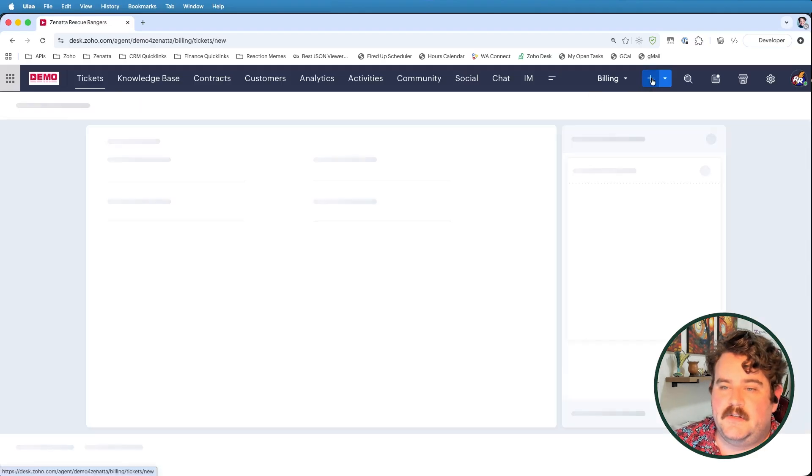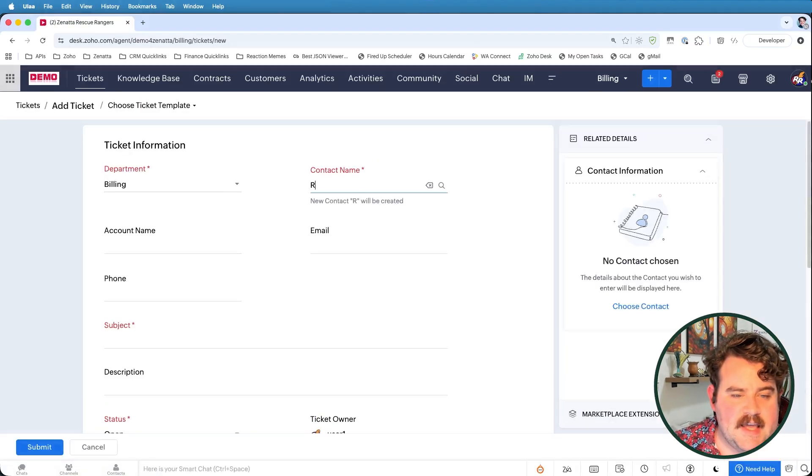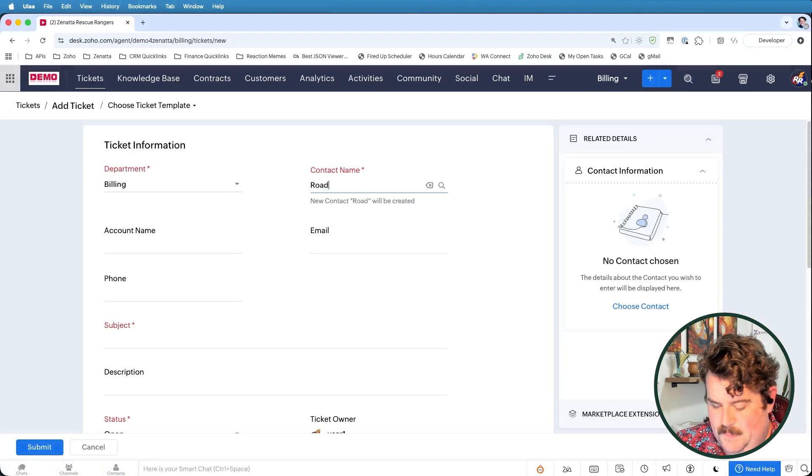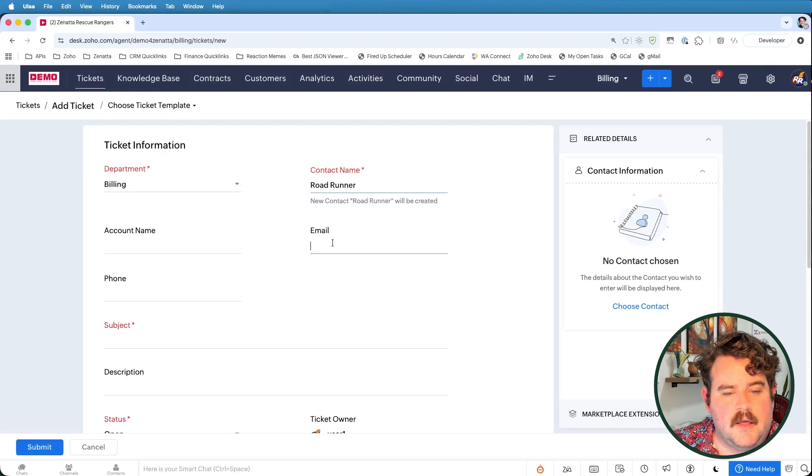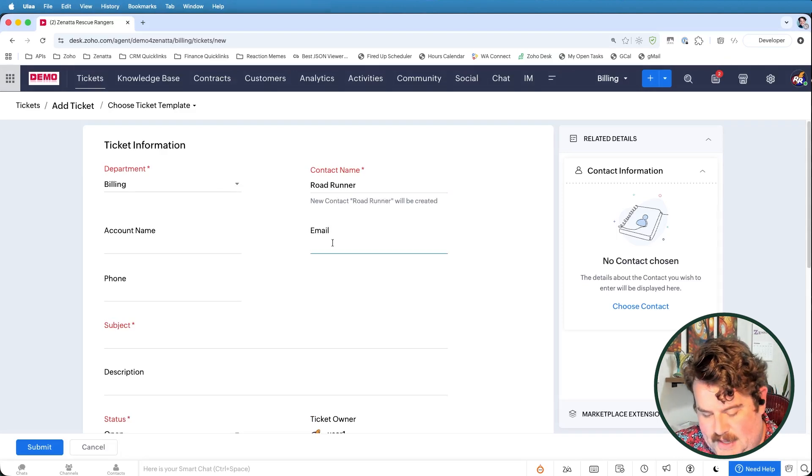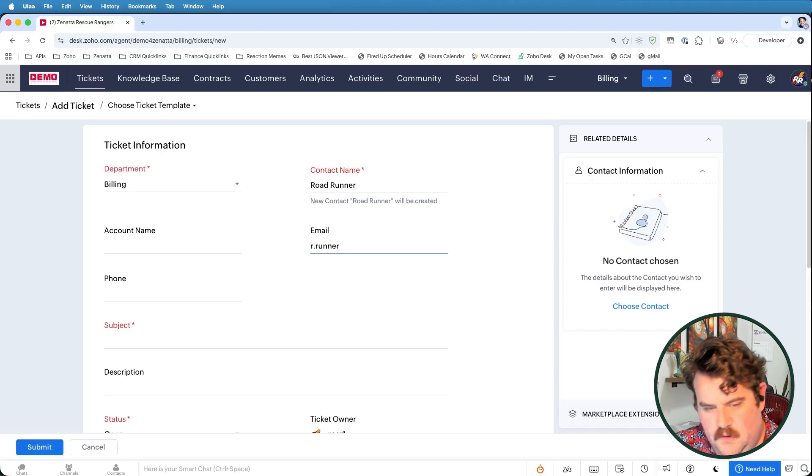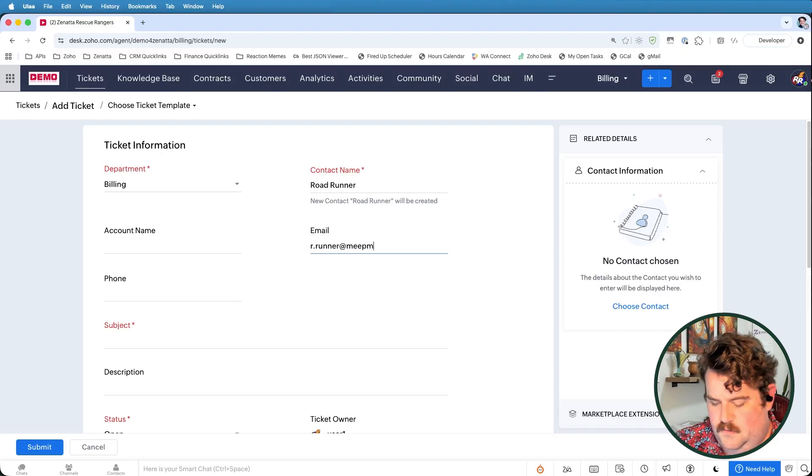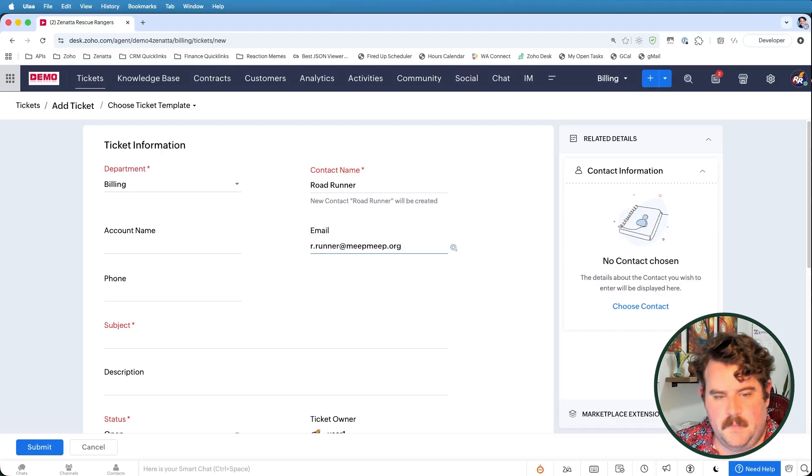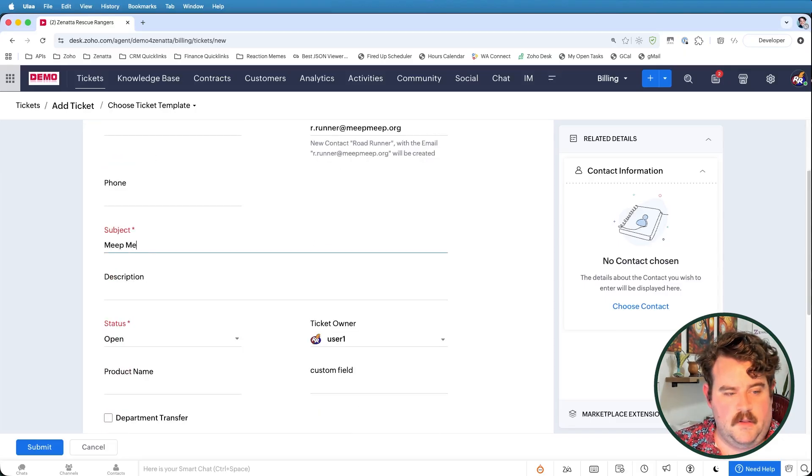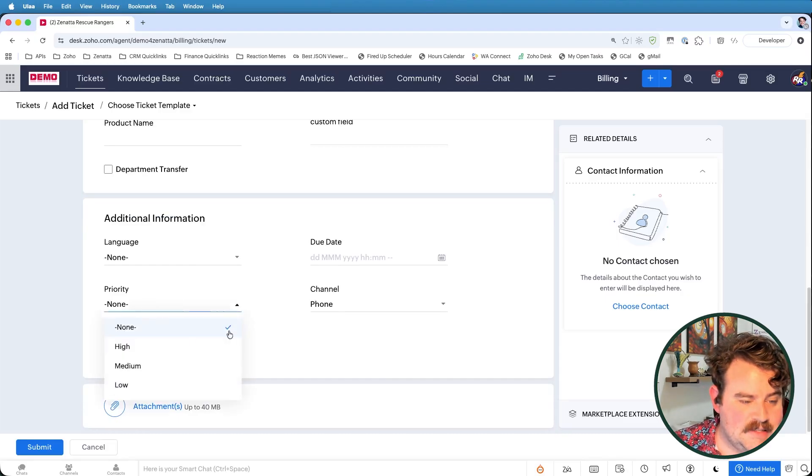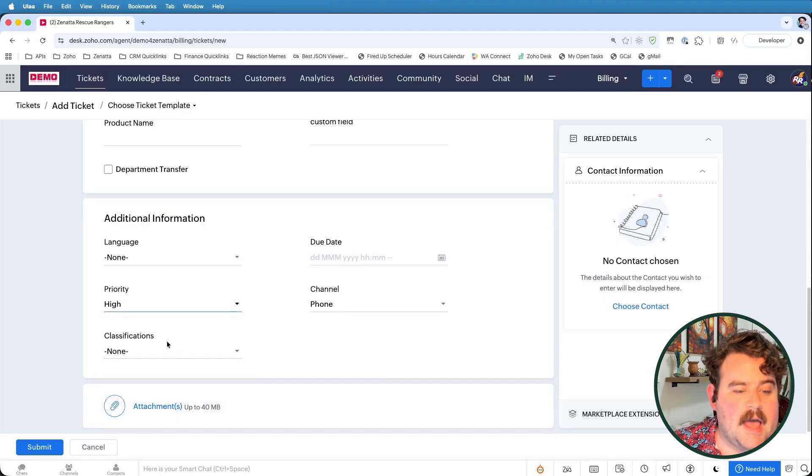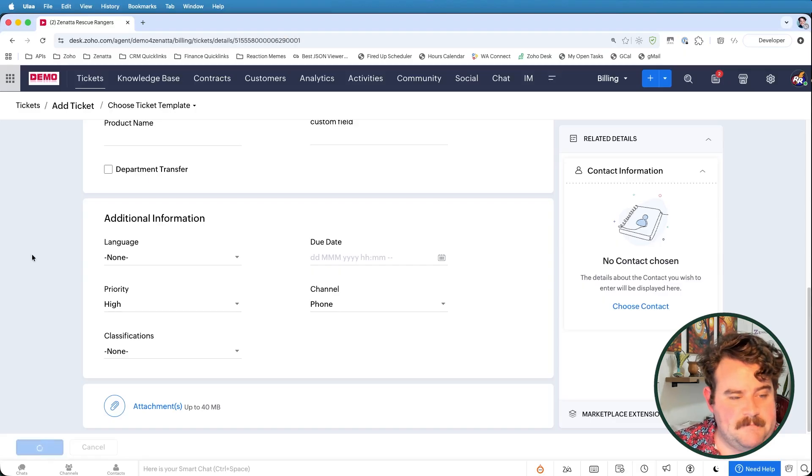Then what we can do is a ticket, which doesn't necessarily have to be associated to an account. So let's create a brand new billing ticket. And we'll see, Mr. Roadrunner, who is not associated to any account. Alright. And let's go ahead and create this ticket with a high priority. I'll go ahead and click on Submit.